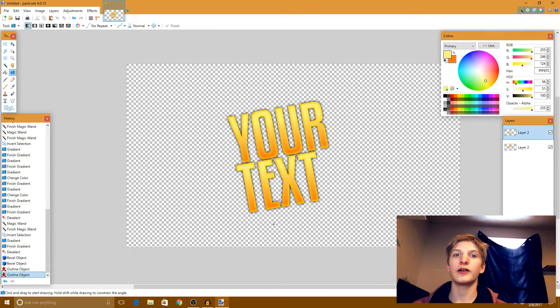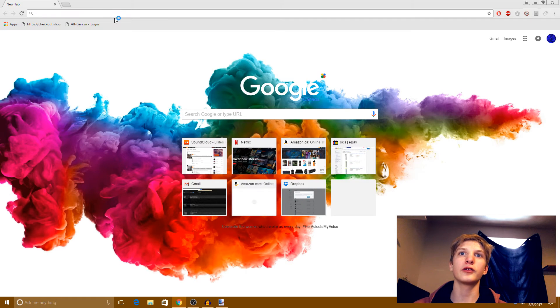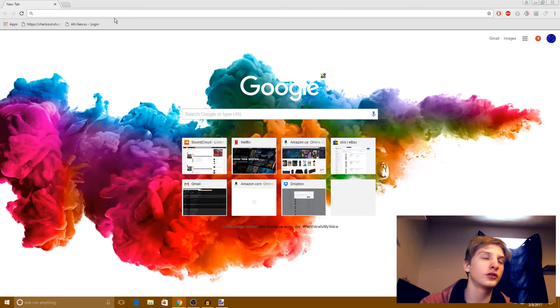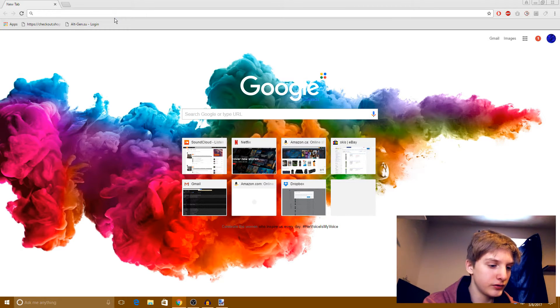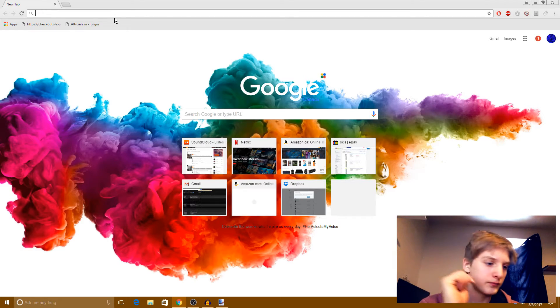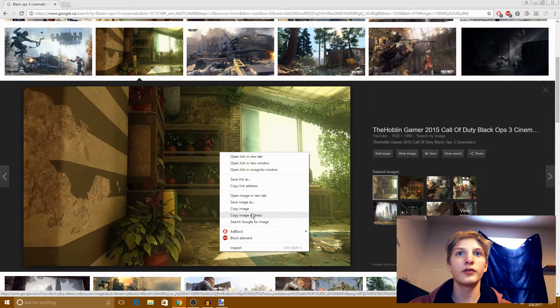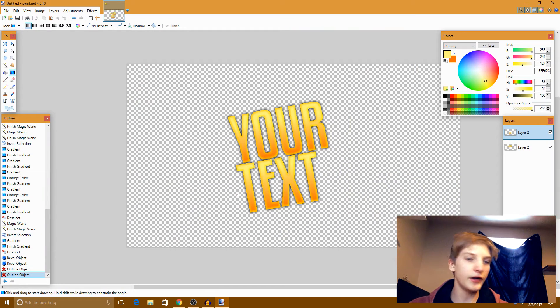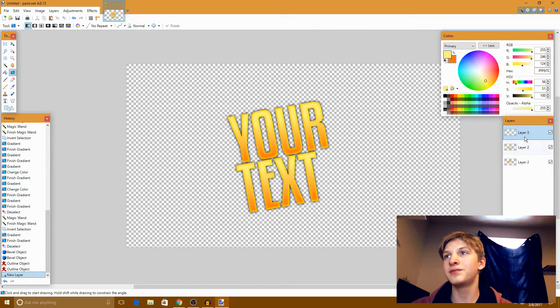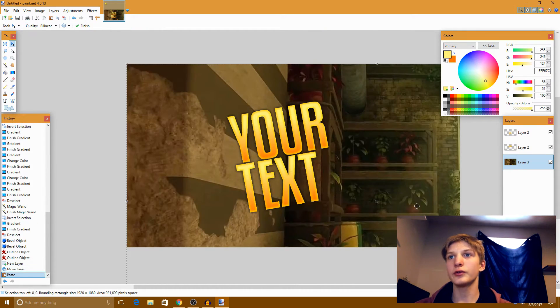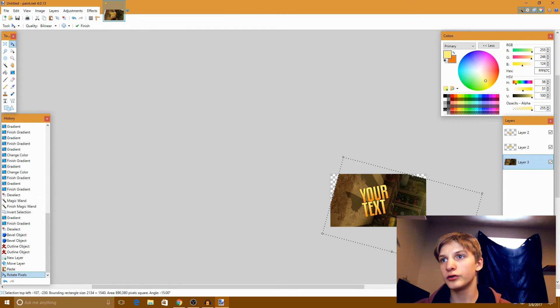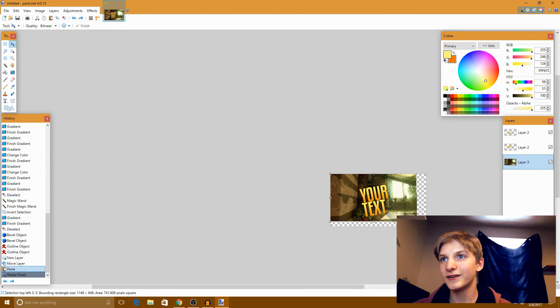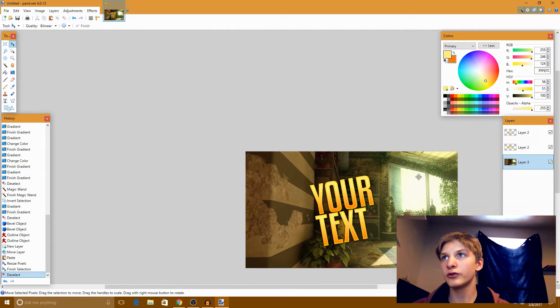Actually we should have done the background first guys. If you're watching this, do the background first. Here, let's go, I didn't think of this. I'll get back to you when I find something. Okay guys, so we're back. I found something kind of okay, this is 1080p. I just looked up Black Ops 3 cinematic. You can search up literally anything, it doesn't really matter. I just pick this randomly.